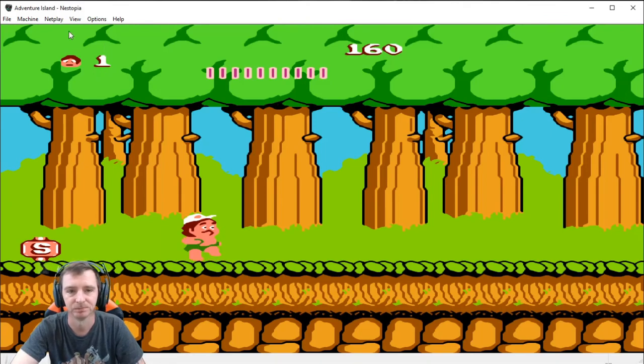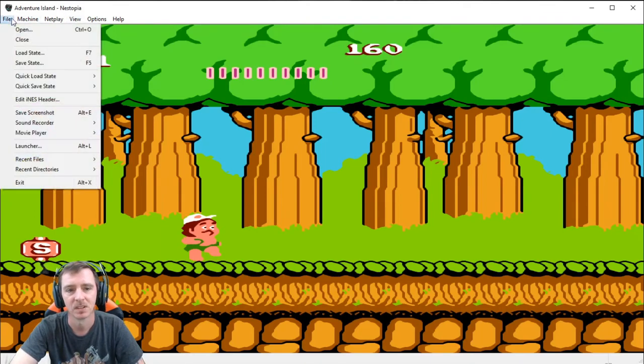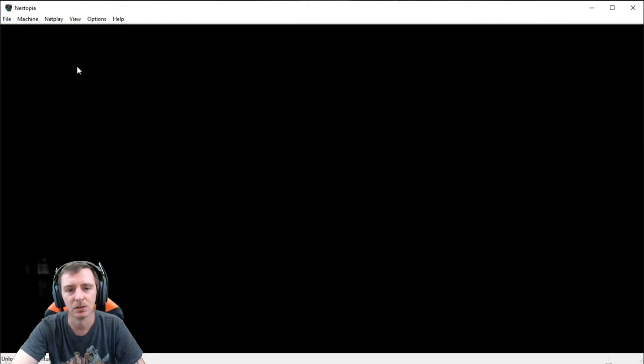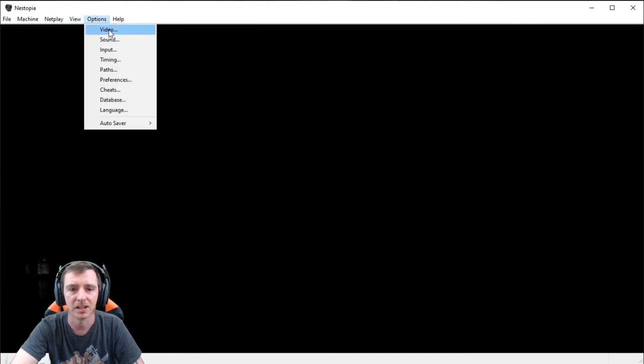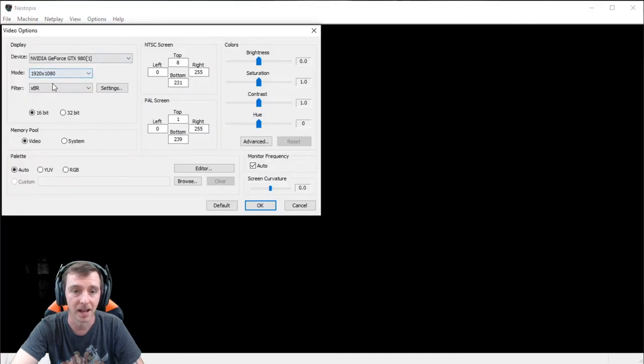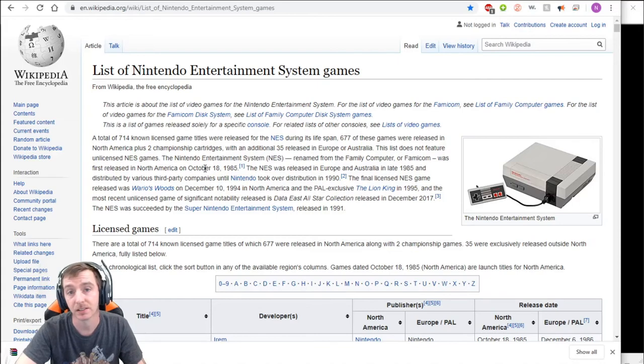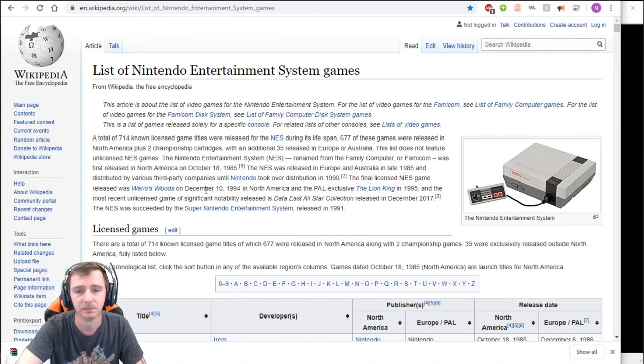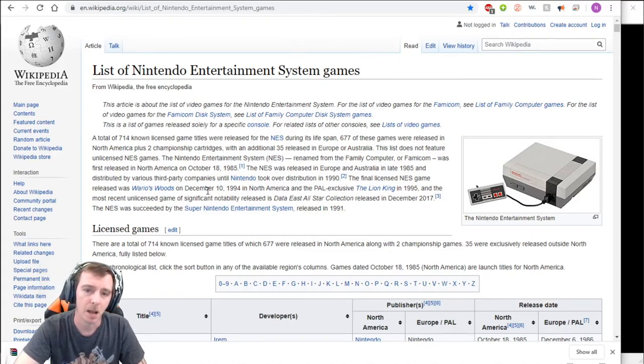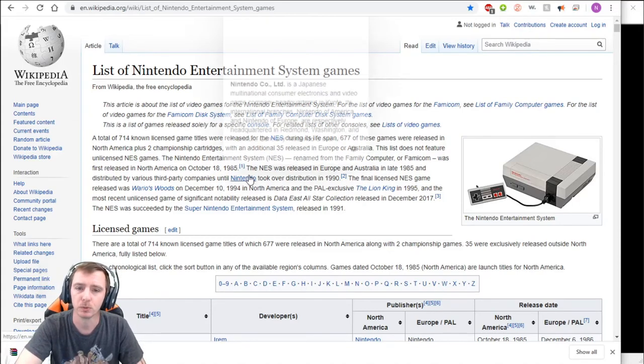So let's close that out, let's change the video back before I forget to put it back to standard. Okay, so that's how to set up your emulator.